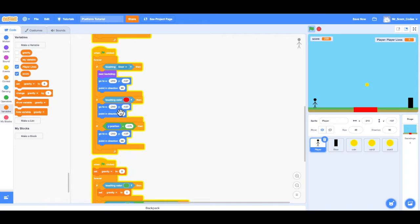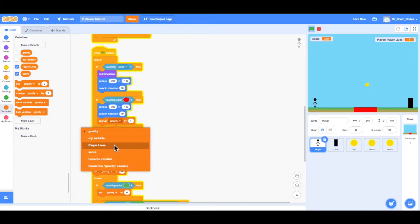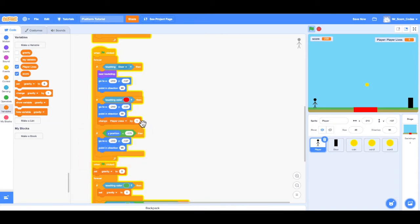We want to add a code block that subtracts one life from the player's lives. This will also be under the Variables tab — it's that second code block, 'change gravity by 1'. I'll put that underneath the 'point in direction' block, and instead of gravity I'll change it to PlayerLives, and instead of positive 1 I want it to be negative 1, since we're taking away one life when the player touches the lava. If I go back to the game and move my player to the lava, we can see the player's lives did in fact go down by 1. Our lava code now works.